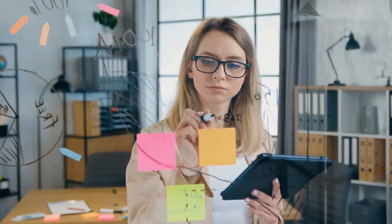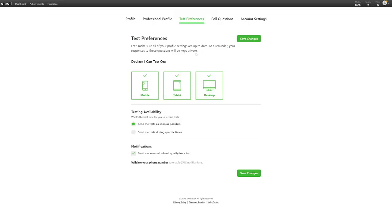As a reminder, your response to this question will be kept private. This means that all your poll answers to the questions will be kept private and confidential. So you don't need to worry. With that, we have come to the end of today's video.